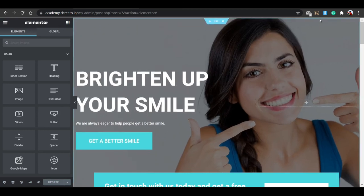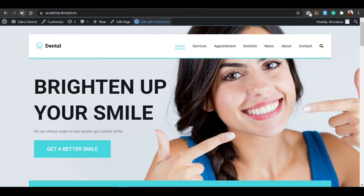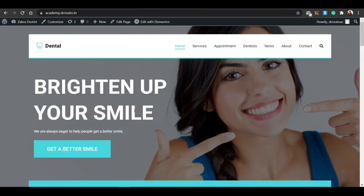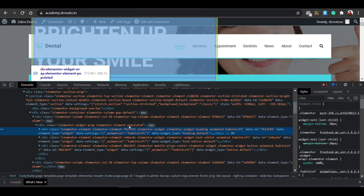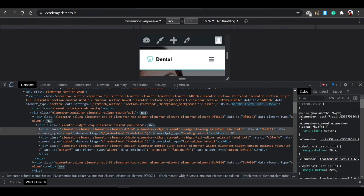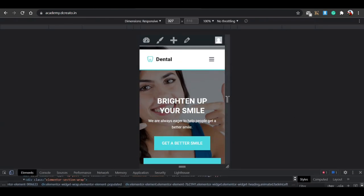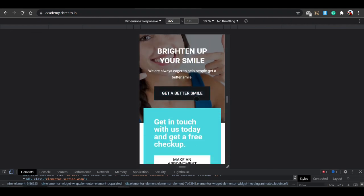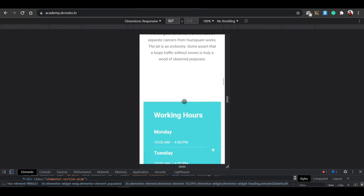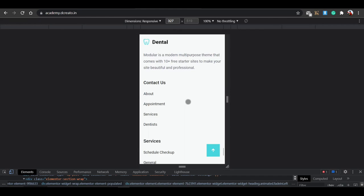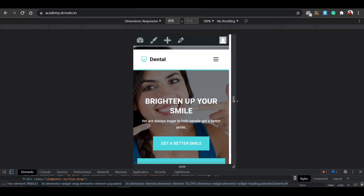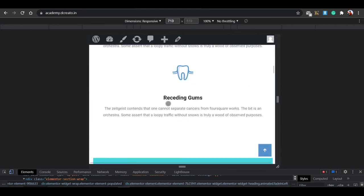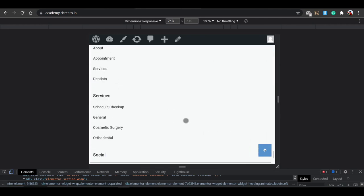Switch back to desktop view and update. Load the page to see the final result. You can also use browser Inspect to check how the mobile view looks — click the mobile device icon and scroll through. The hamburger menu appears automatically on mobile, buttons look good, and everything is working fine on both mobile and tablet devices.